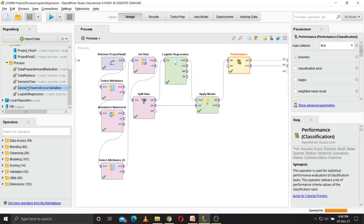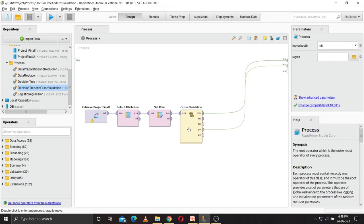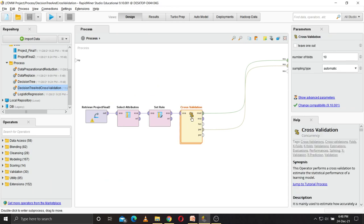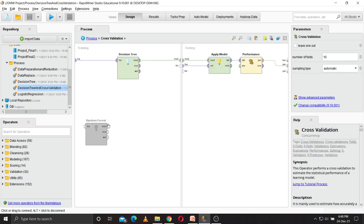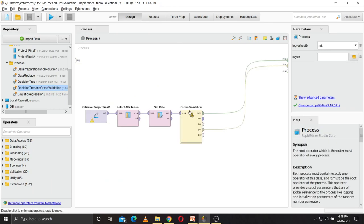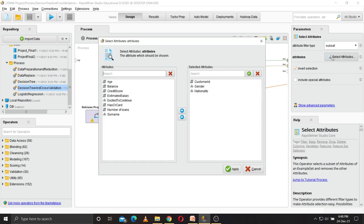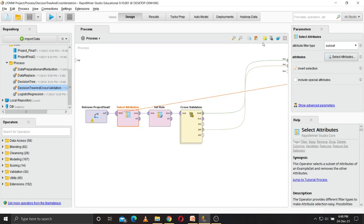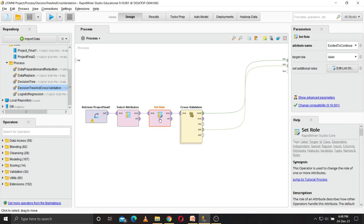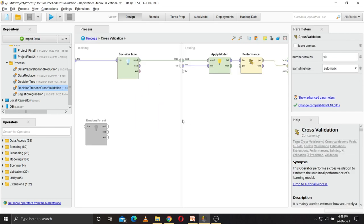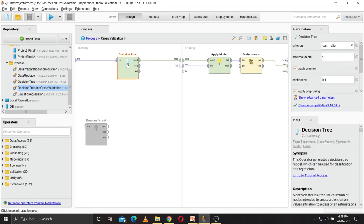So now we perform decision tree and random forest using cross validation. We have deselected all these three attributes from the list as they don't contribute towards the output. Then we have set excited to continue as label again, and then cross validation.